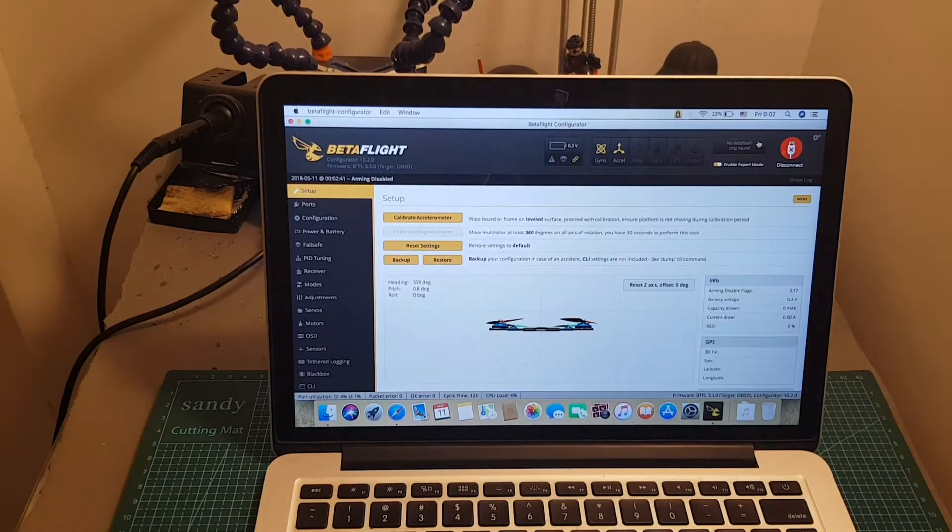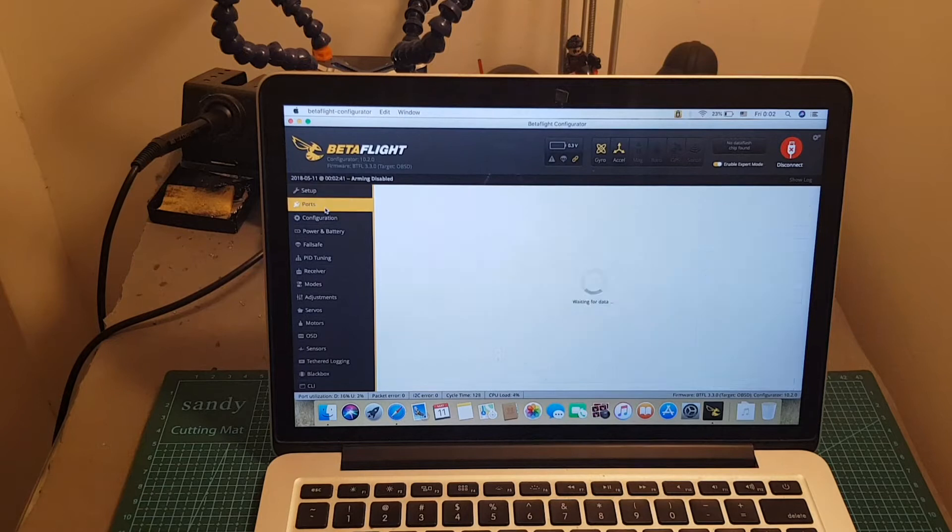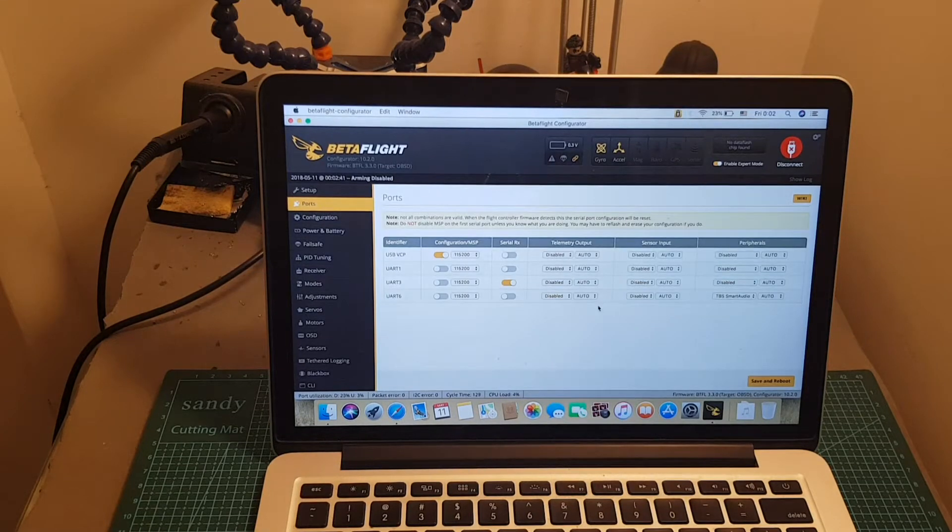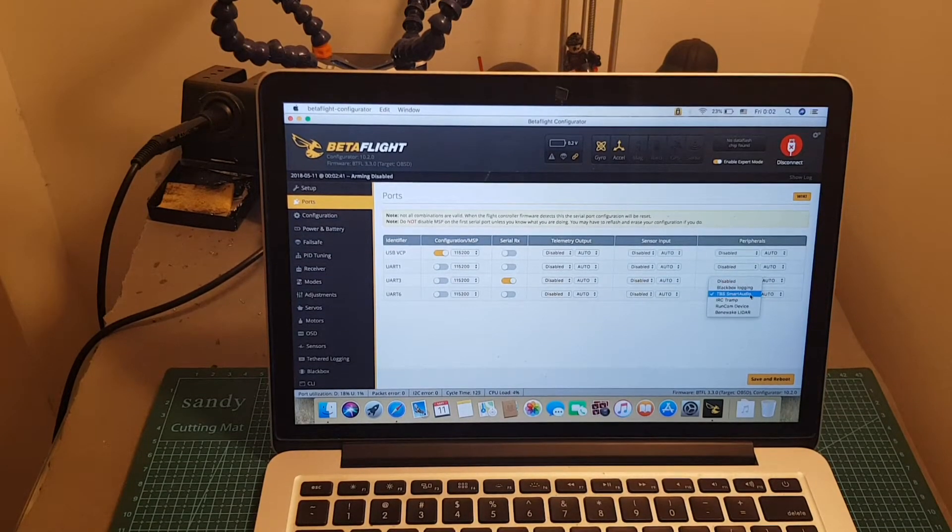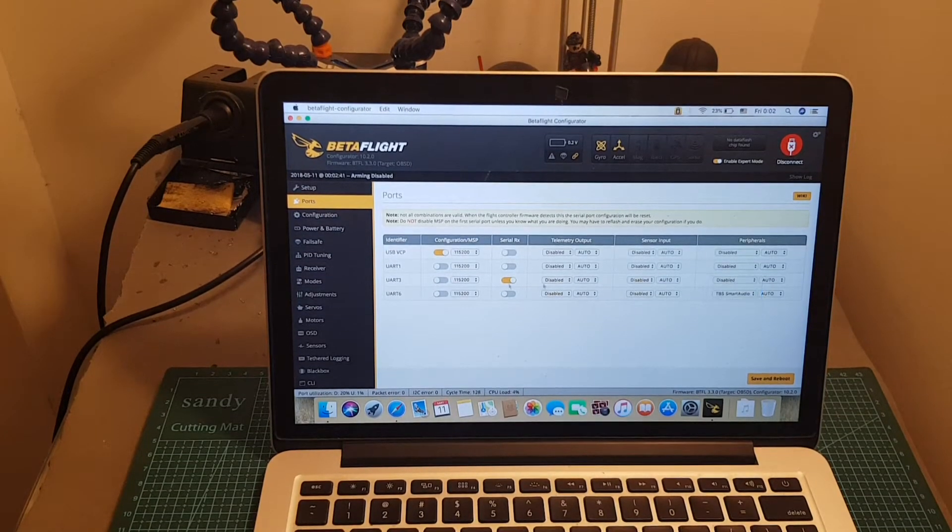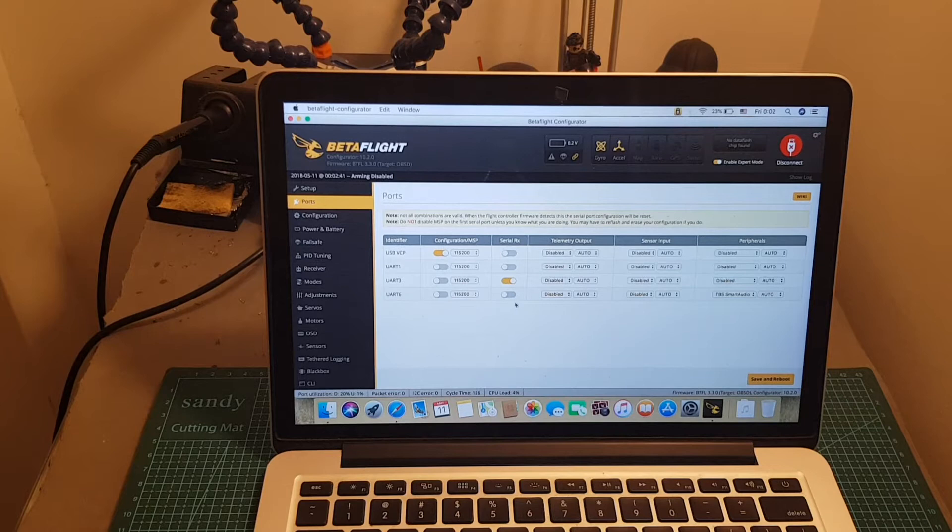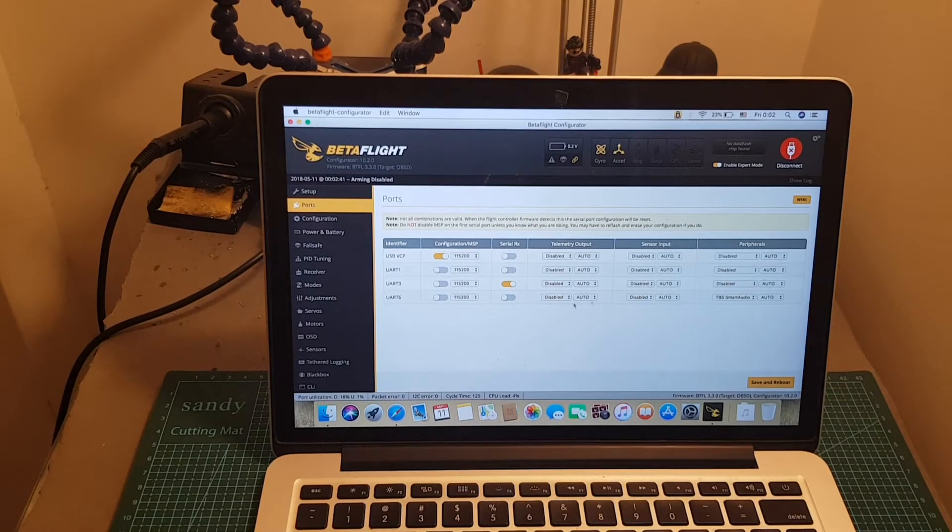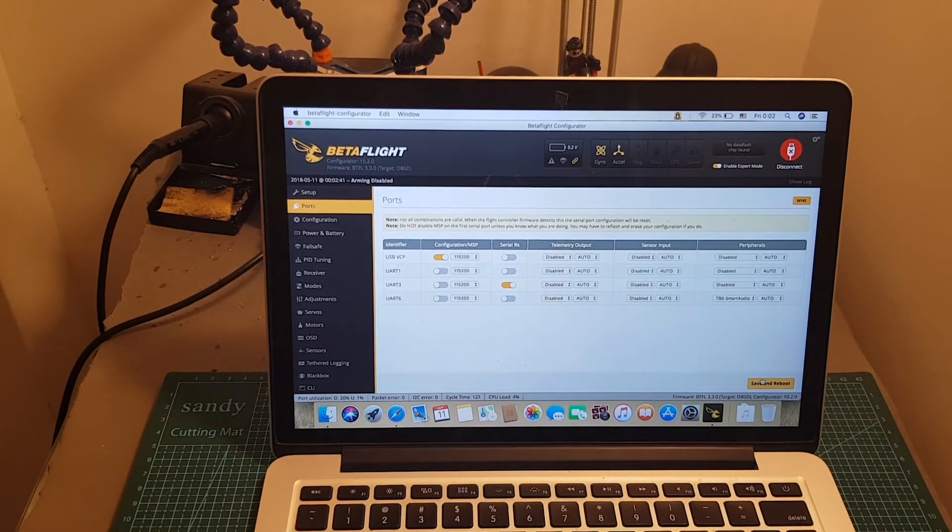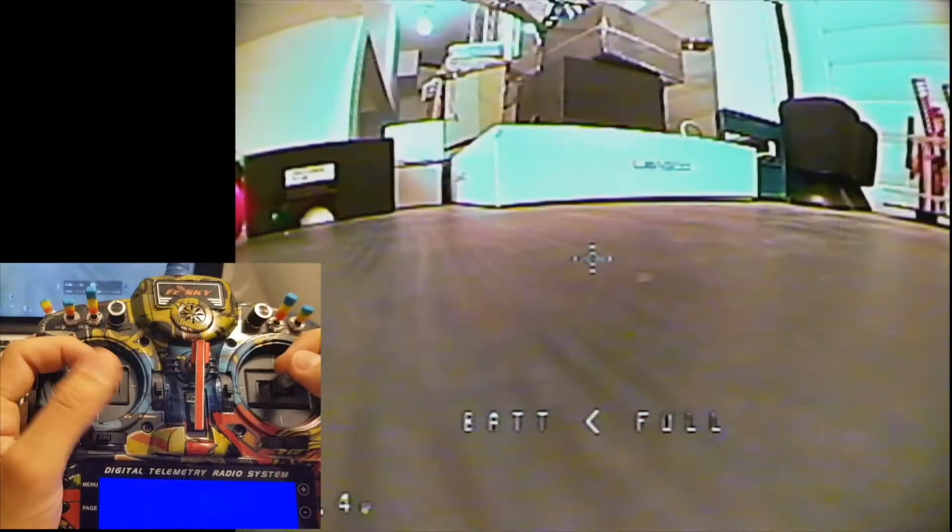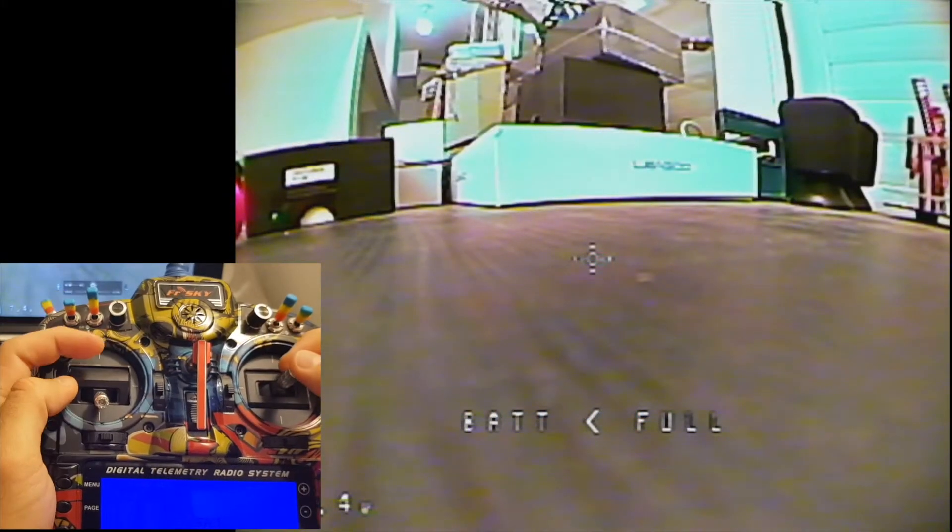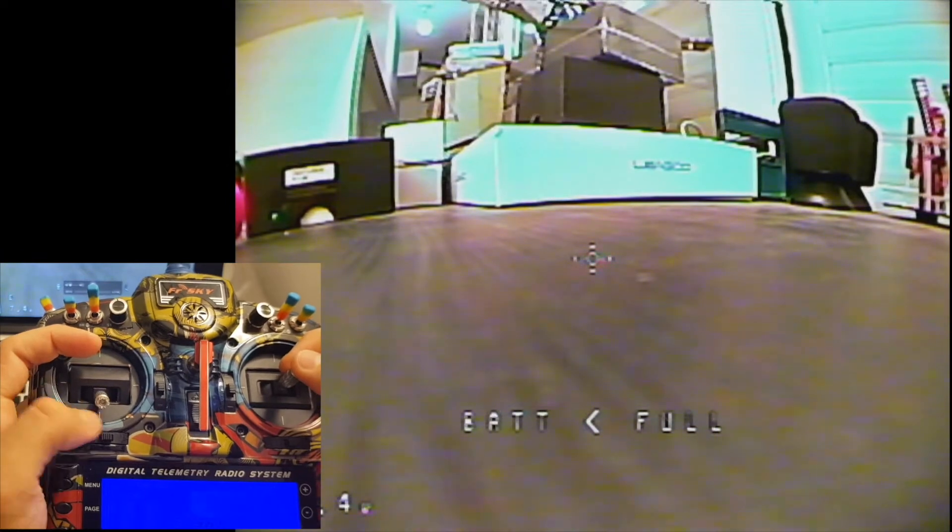Then head over to Betaflight, and under ports, make sure to choose TBS smart audio next to the UART that you connected the VTX to. Then hit save and reboot, and now you can set up the VTX for the OSD.